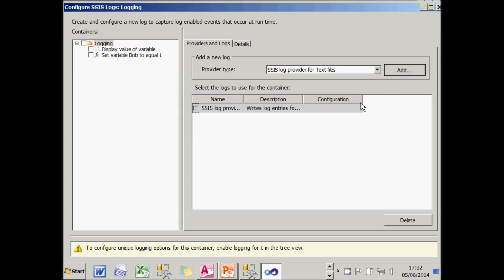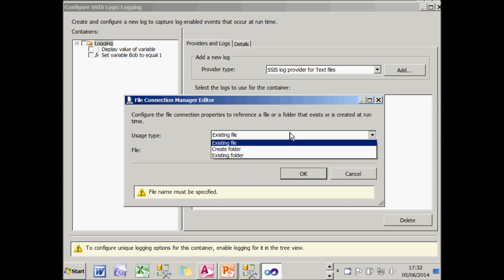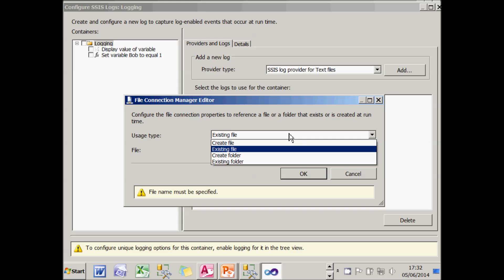Before I can use it, I need to configure it. So I need to choose a file connection. But because I don't have one set up for this project package, I'm going to have to create a new one.